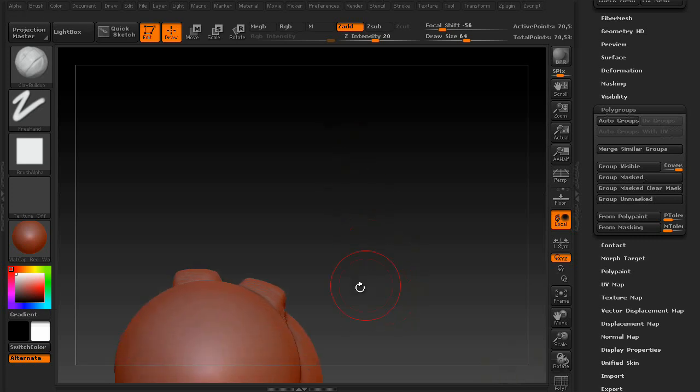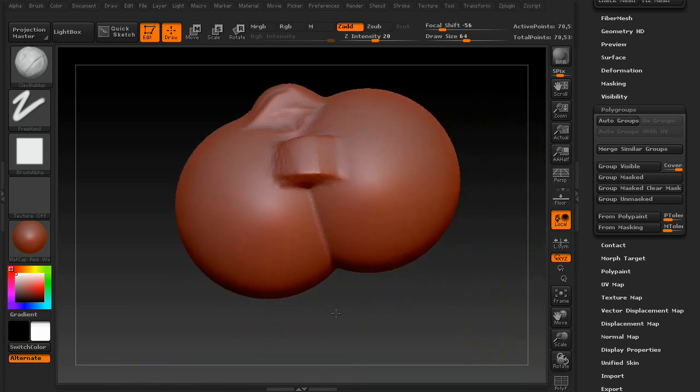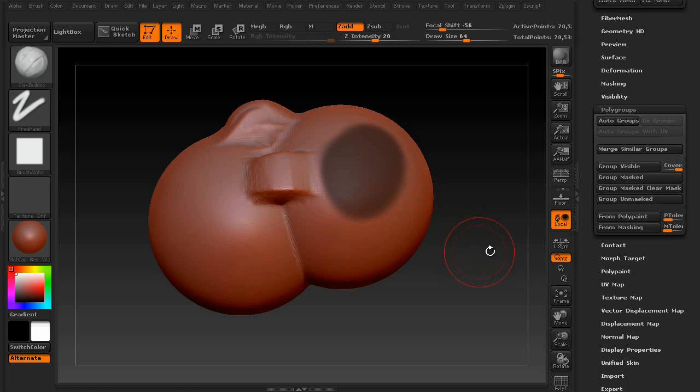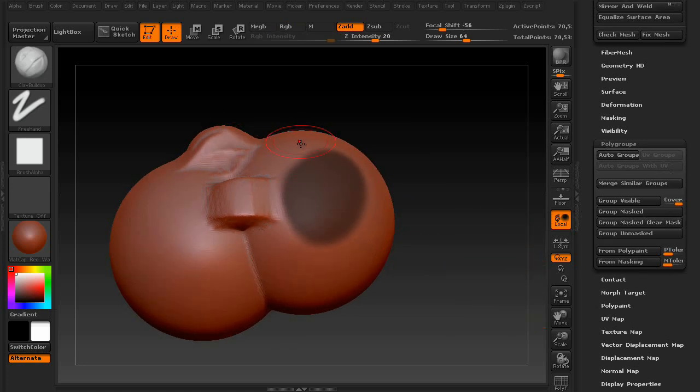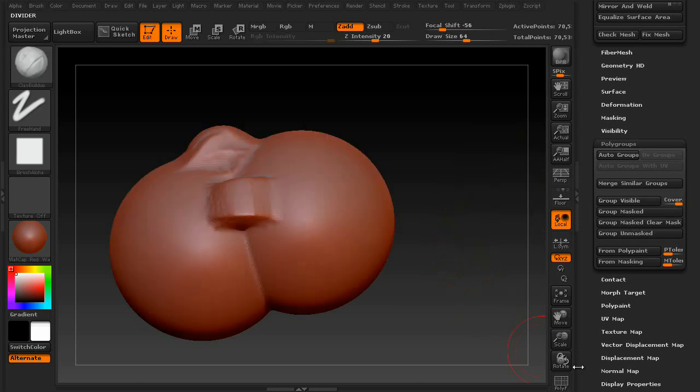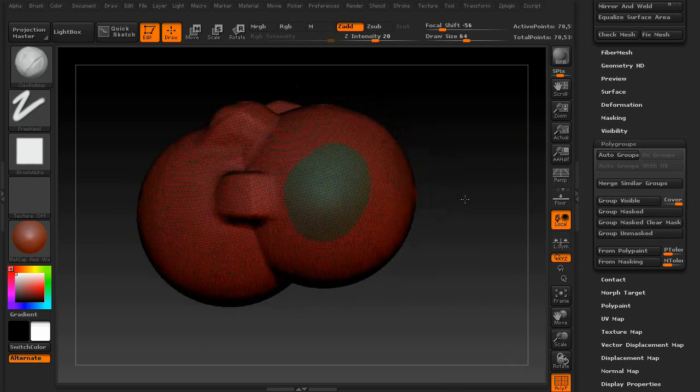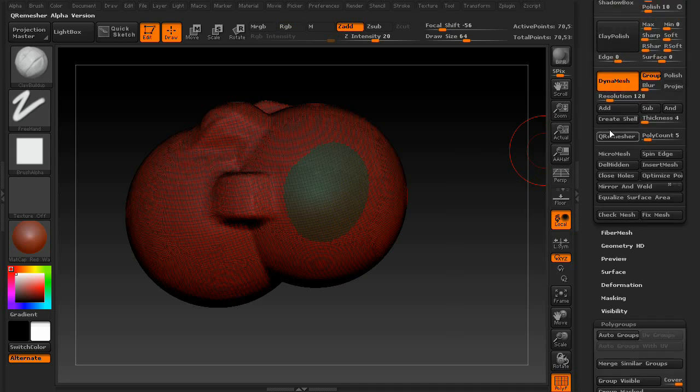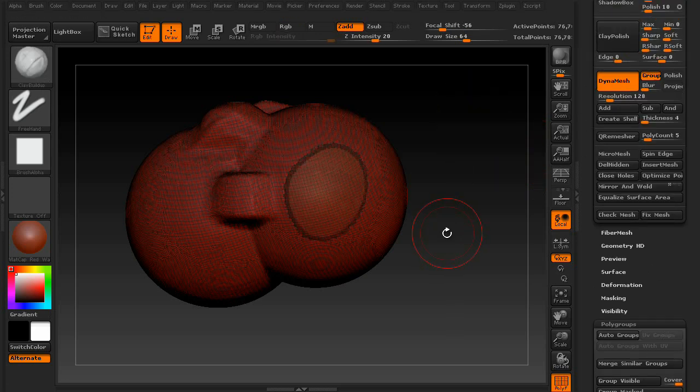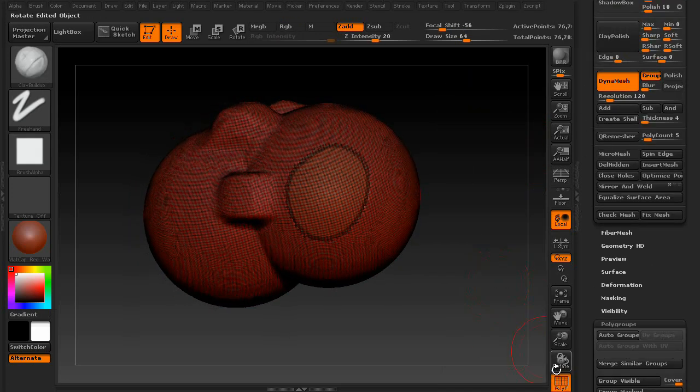Also, something to be aware of is that if you have separate polygroups, like different faces on a single object that are different groups, and you have the group option on, when you re-DynaMesh, it's actually going to split them.